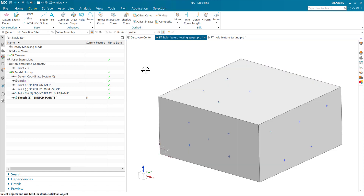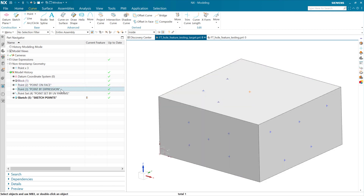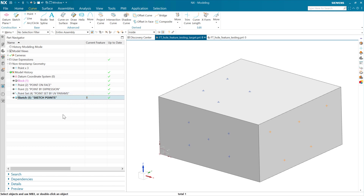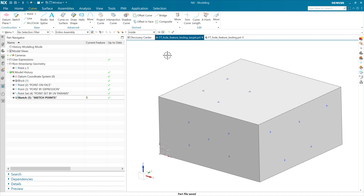I want to stick a point on face over in the middle of this face in a non-associative way, to get one with a different orientation. So we've got some non-associative points, a point on face which is an associative feature, and a point by expression - an XYZ expression driving the location of that point. There's also a set of four points on this face that are a point set created using UV parameters, at the 70s and 30s of that face. And then we've got a set of points driven by a sketch.